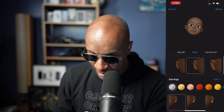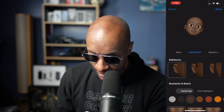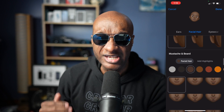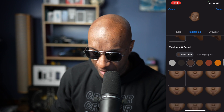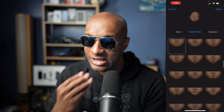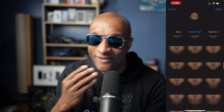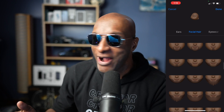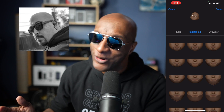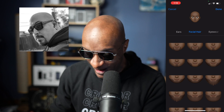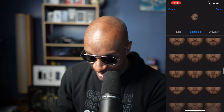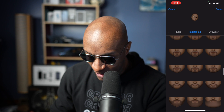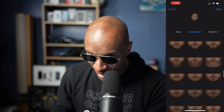Next, we go to facial hair. You can look like Shaft if you want to, or you can have a mustache, goatee. You can have that El Jefe look going on if you want. Do with that what you like.